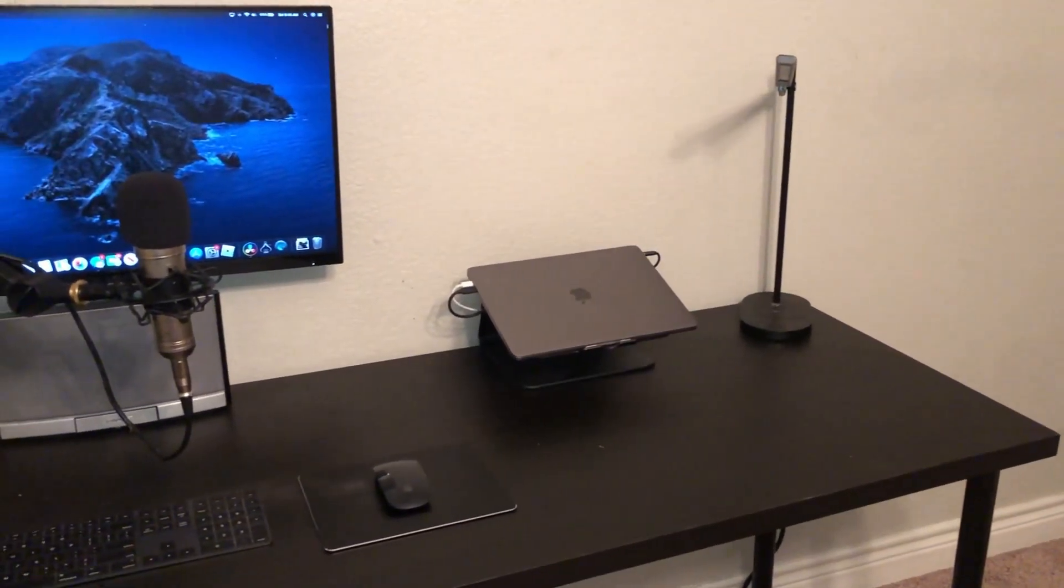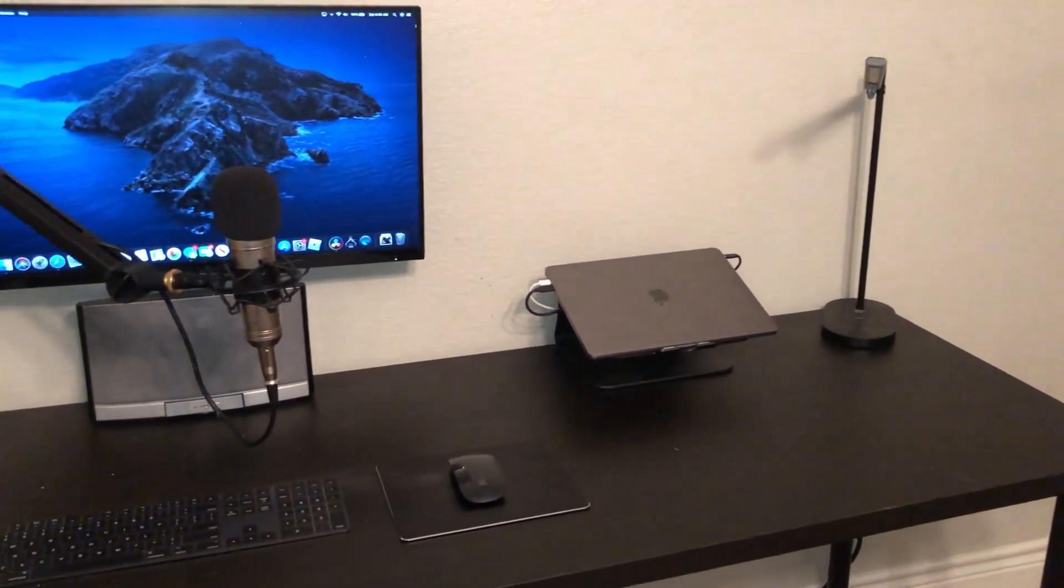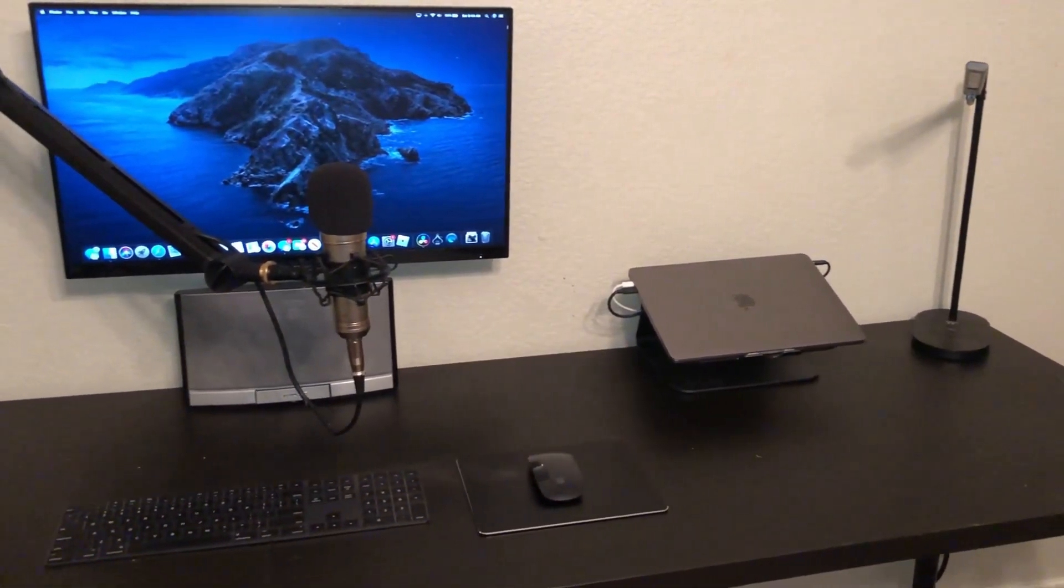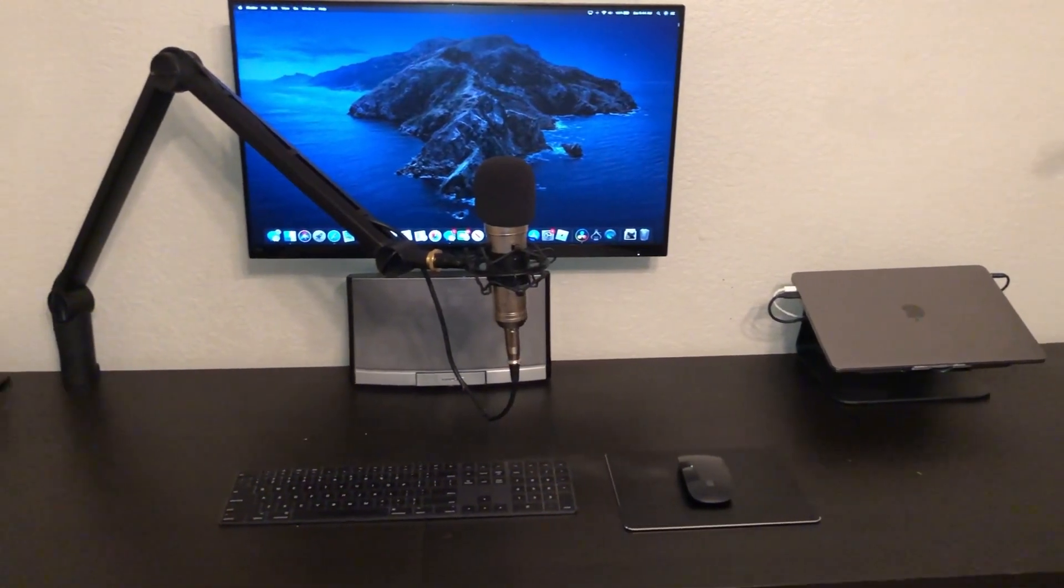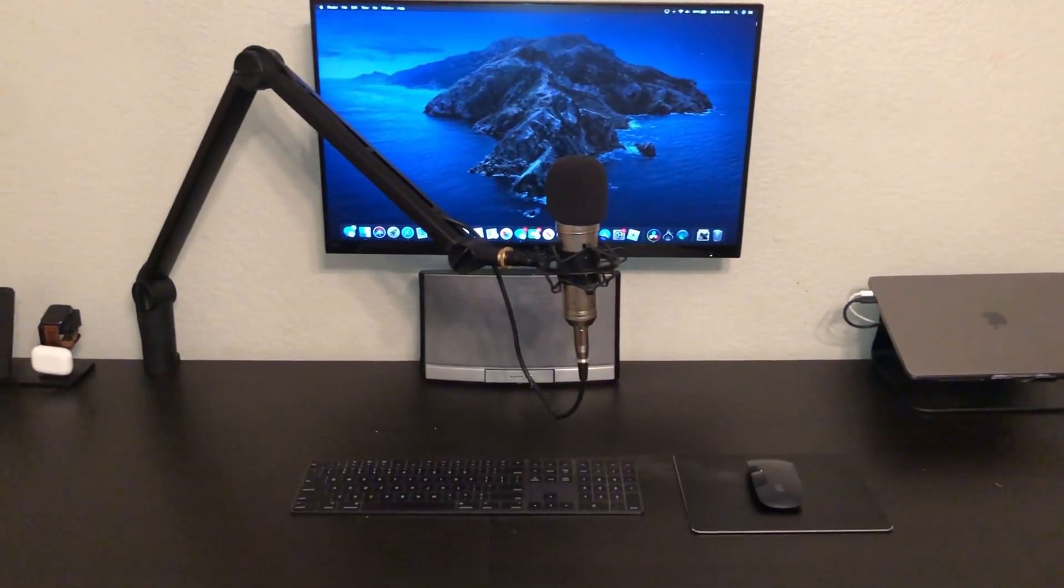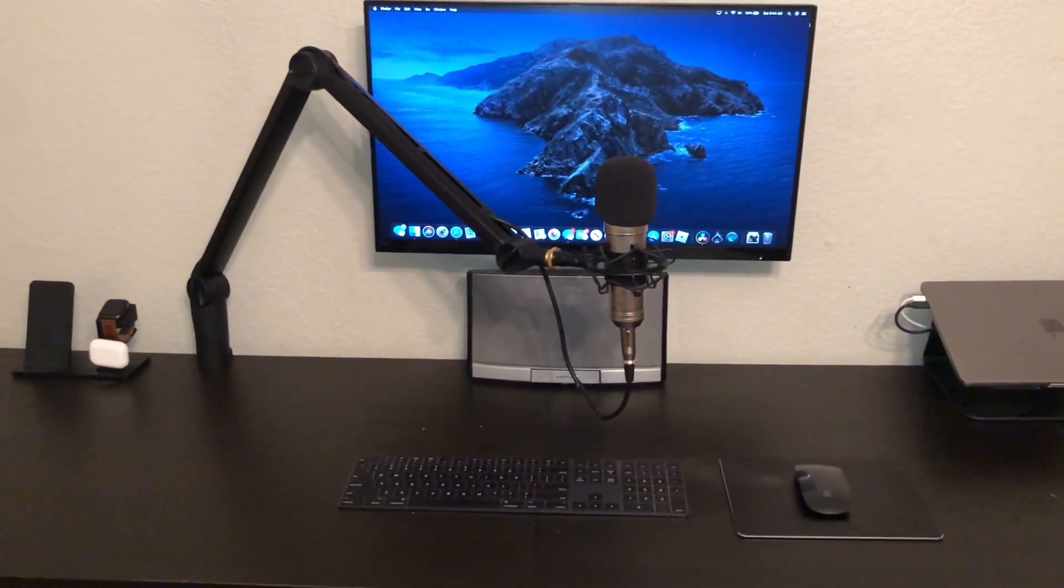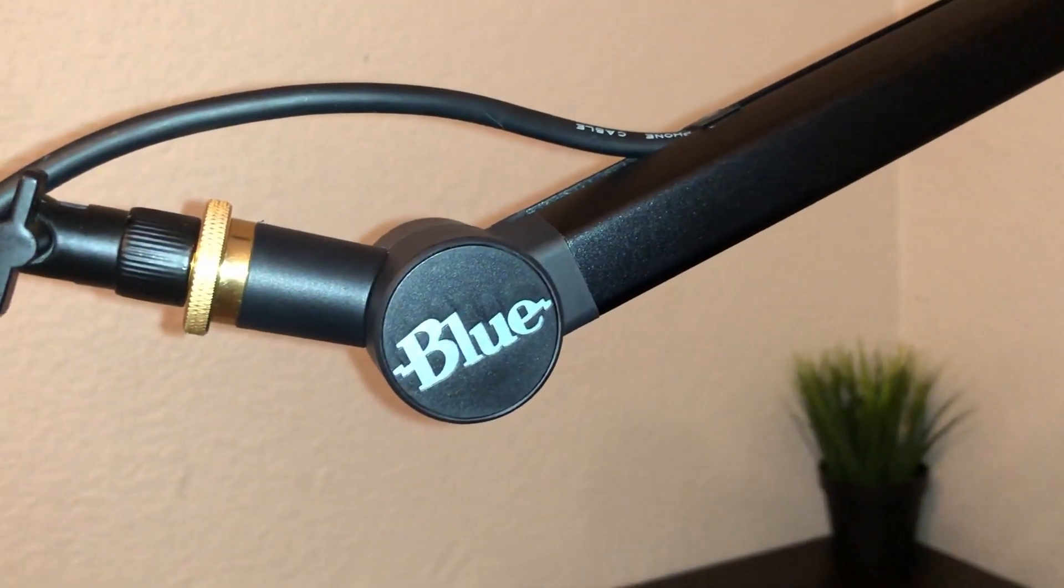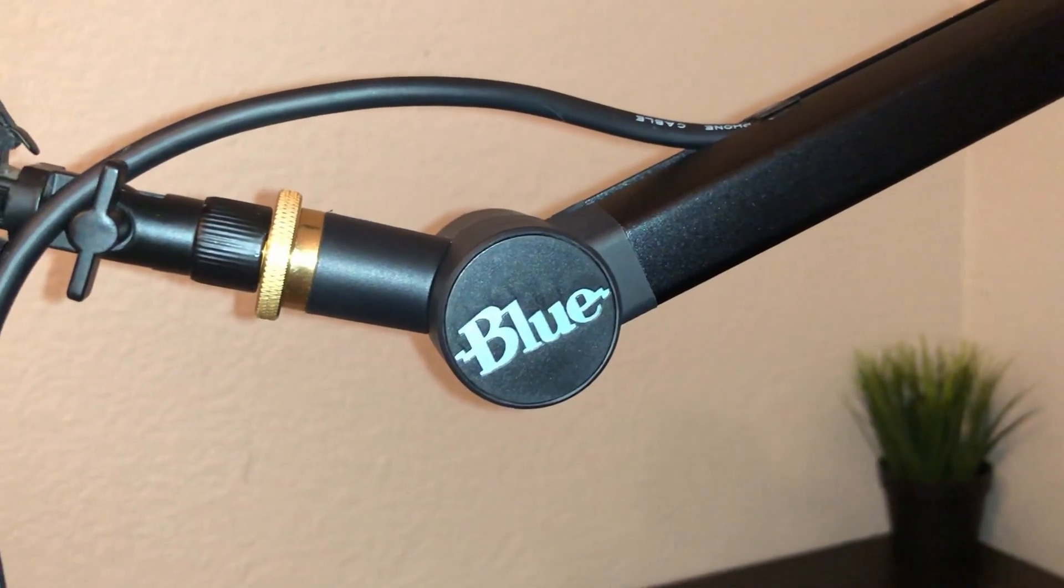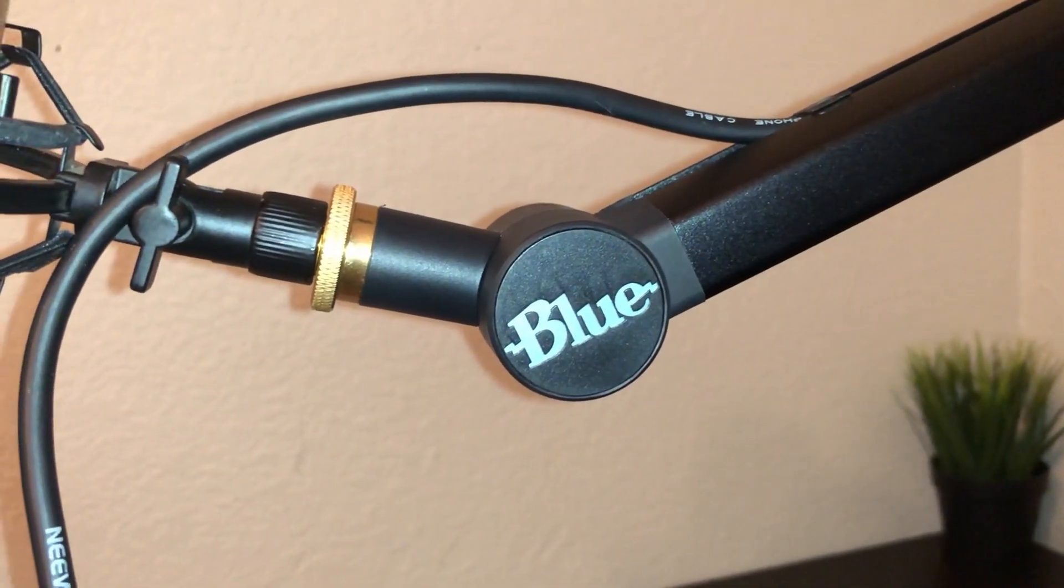If you are looking for a boom arm that will actually increase the quality of your overall sound I would strongly suggest purchasing a higher quality boom arm, which is what led to me purchasing the Blue Compass, which is exactly what this video has been recorded on.